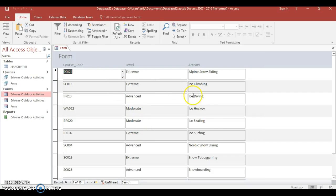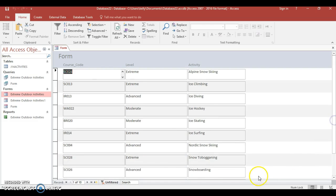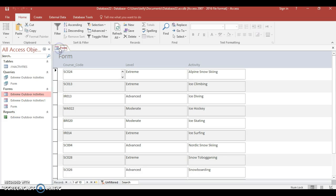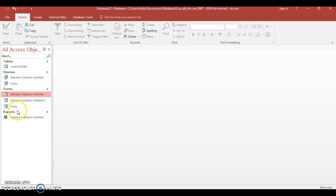Here we are, we can see all our activities here in the way they want. That's our form saved, and you can see it's here. I'm going to close this and it's already saved.